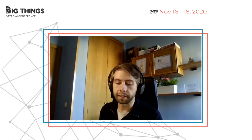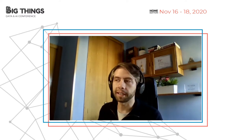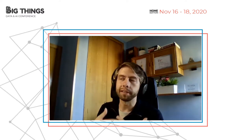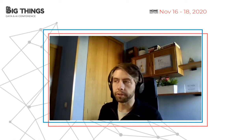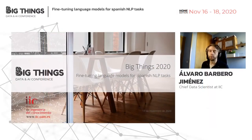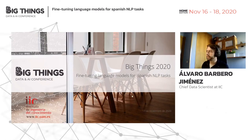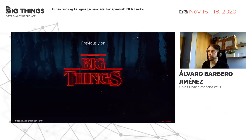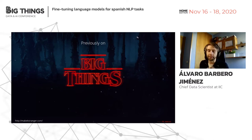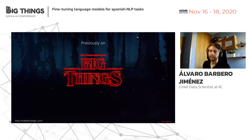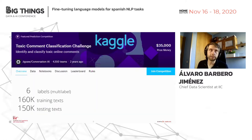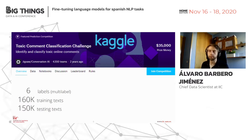I was already present at Big Things last year, so I'm grateful for being here once again. My last year's talk was quite related to this year's talk. Previously on Big Things — my talk last year was also about language models, and I'm going to give you a very brief summary because I think it's relevant to understand what I'm going to talk about today.